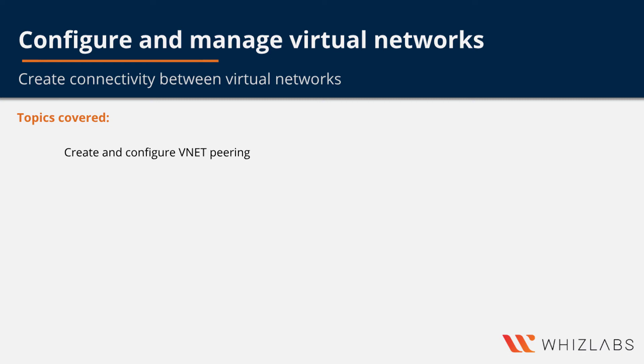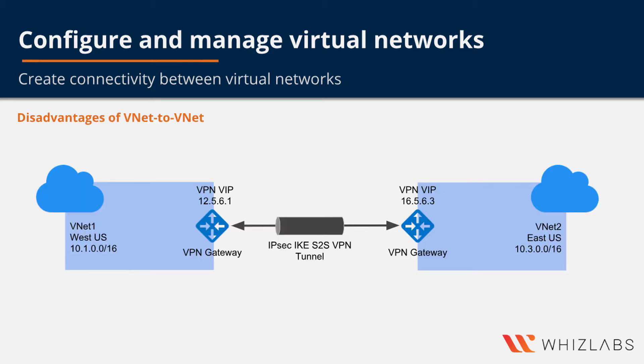Welcome to the next objective which is to create and configure vNet pairing. In the last video we saw an example of vNet to vNet connectivity.